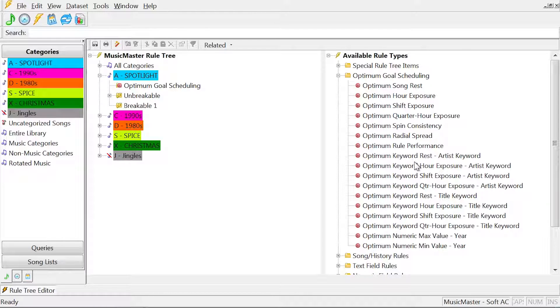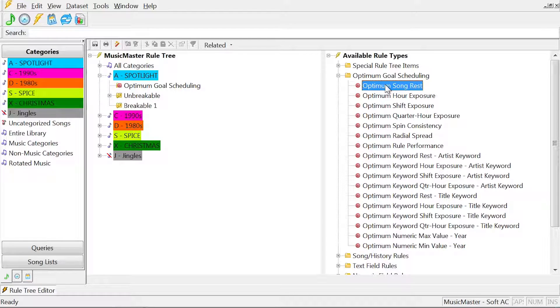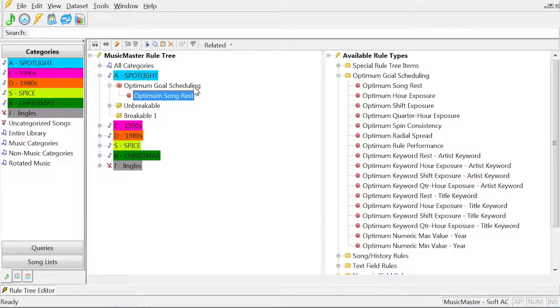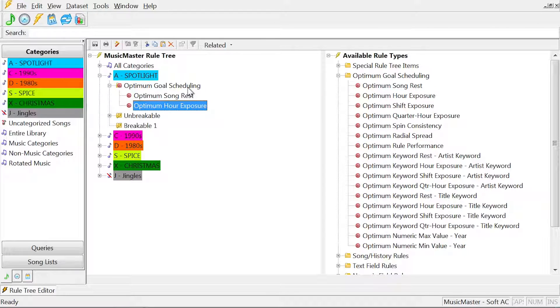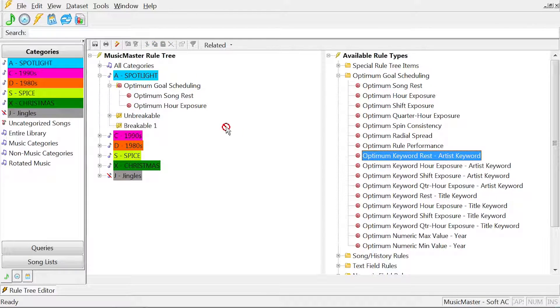To add a goal, simply drag it to the Optimum Goal Scheduling folder in the category. The first time you do this, you'll get a warning message indicating it may take longer to schedule a log with a goal in place.